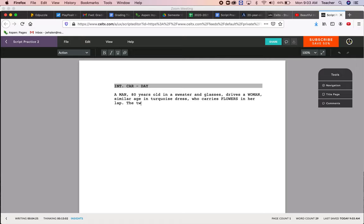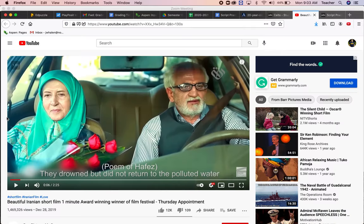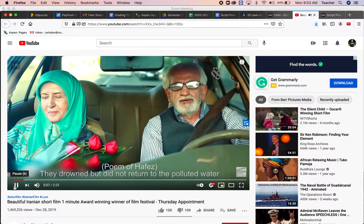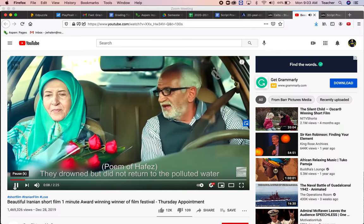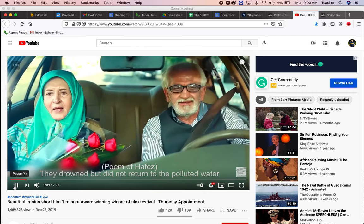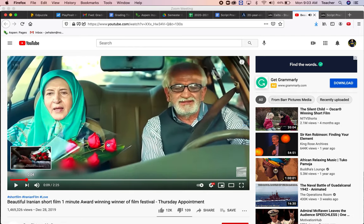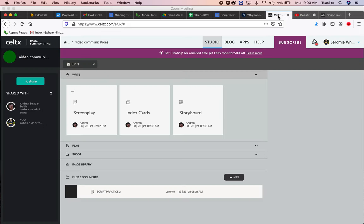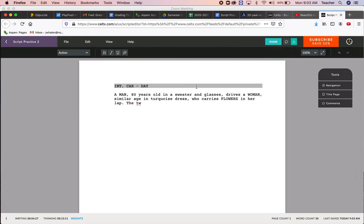Let's actually watch a little bit more. So the two recite poetry to one another.